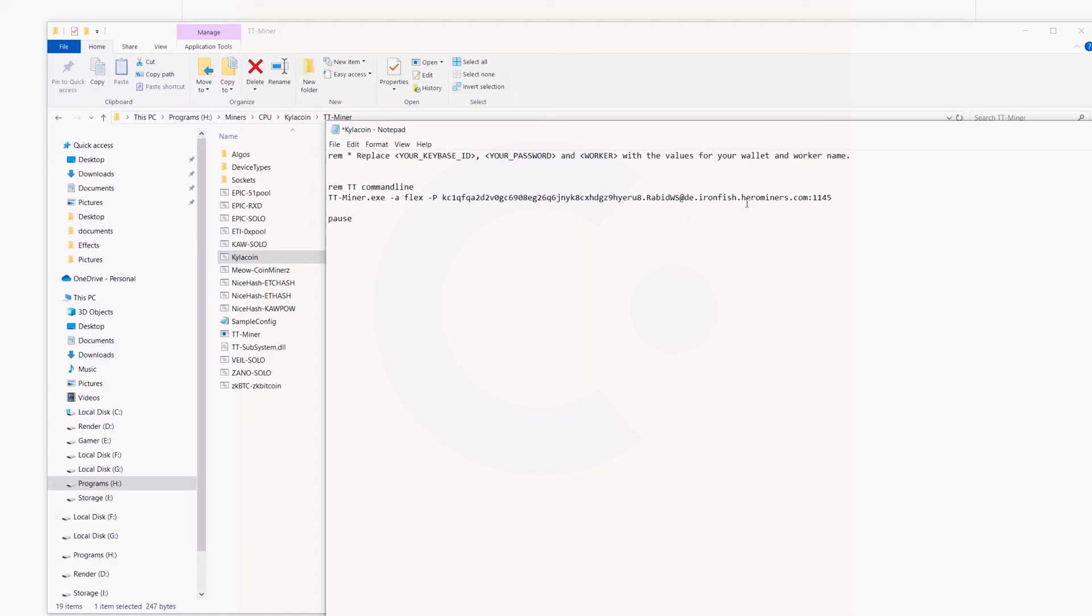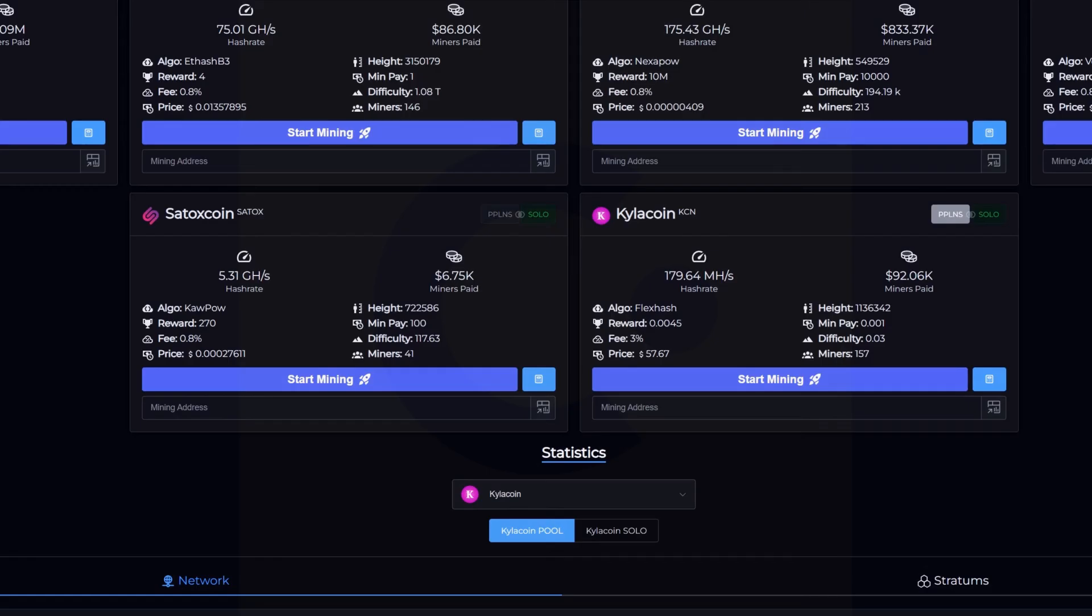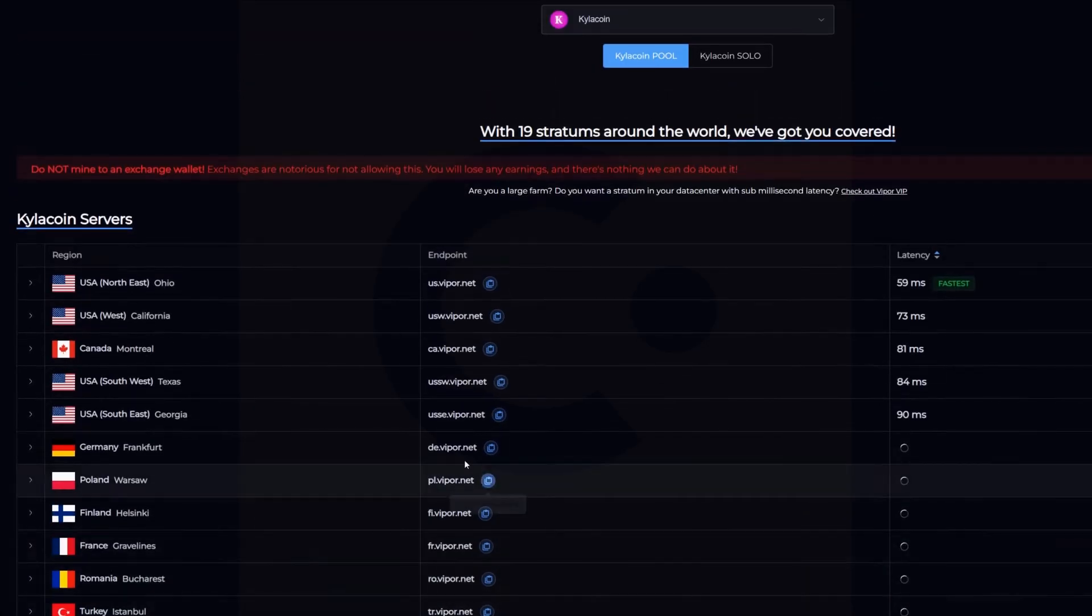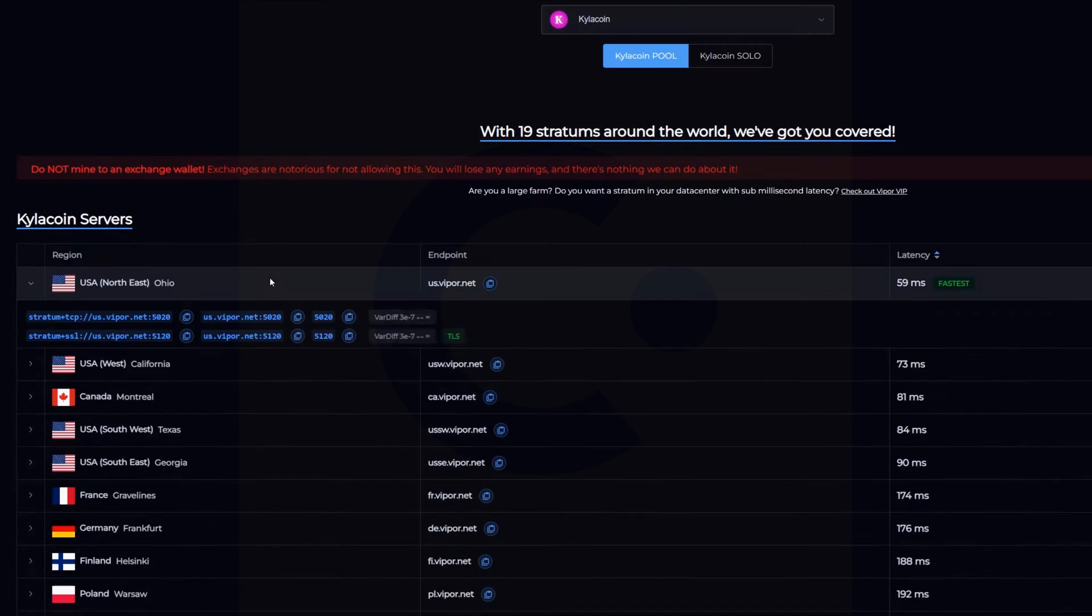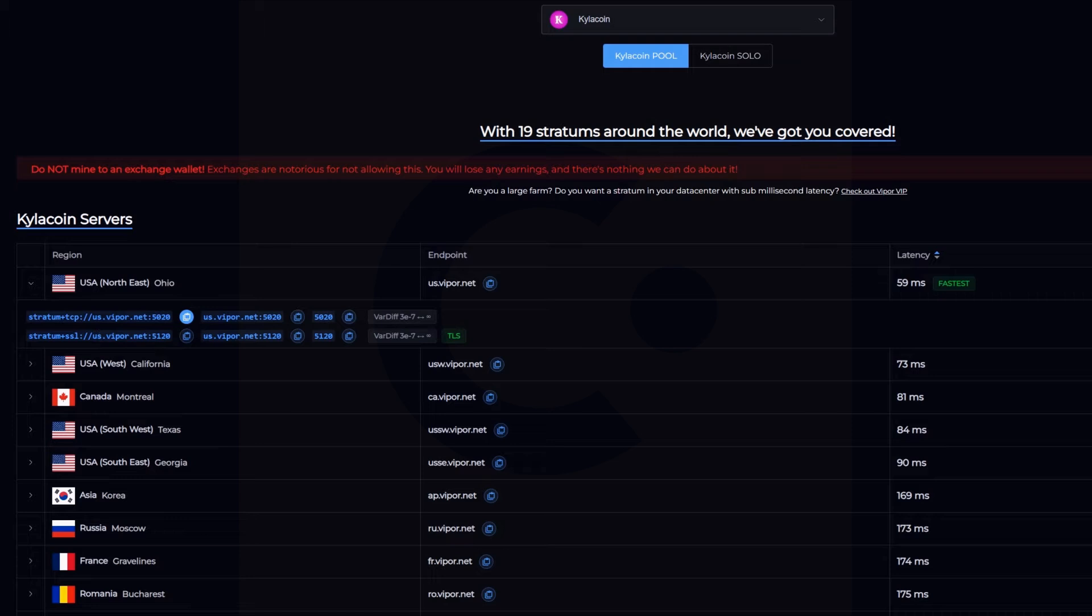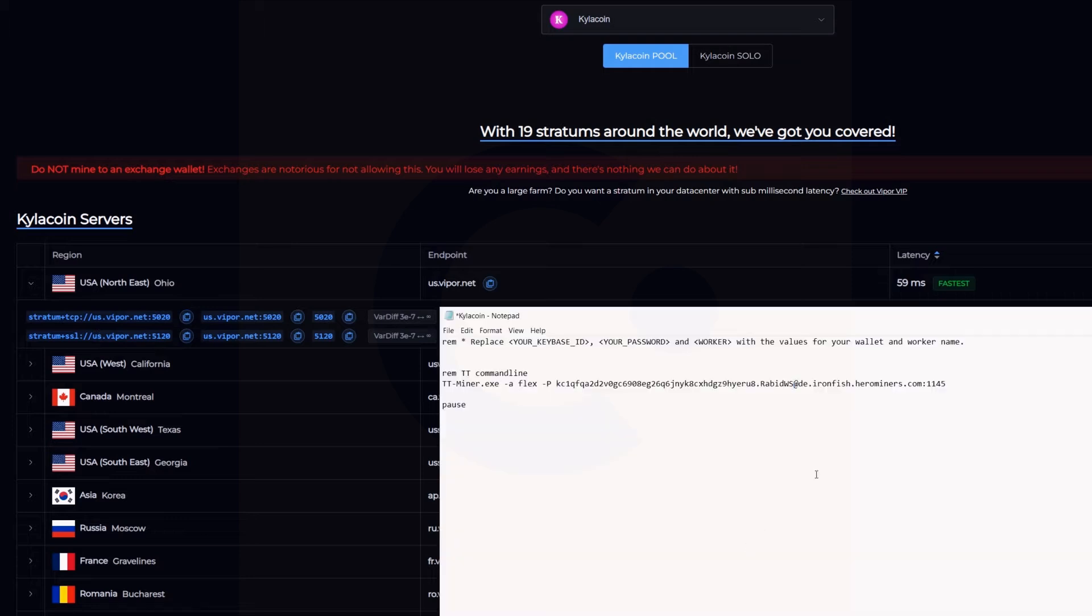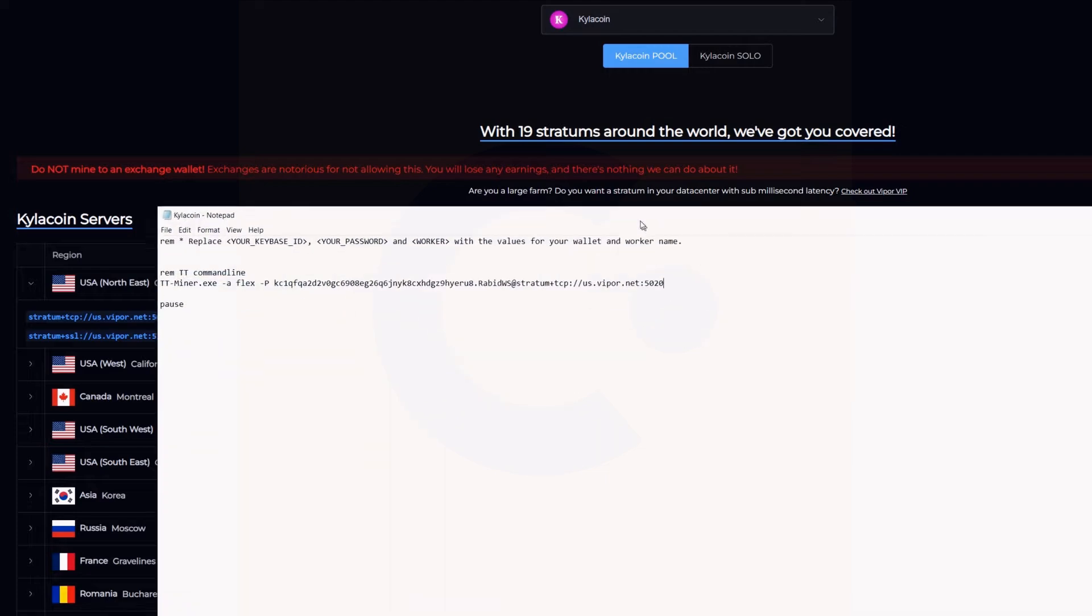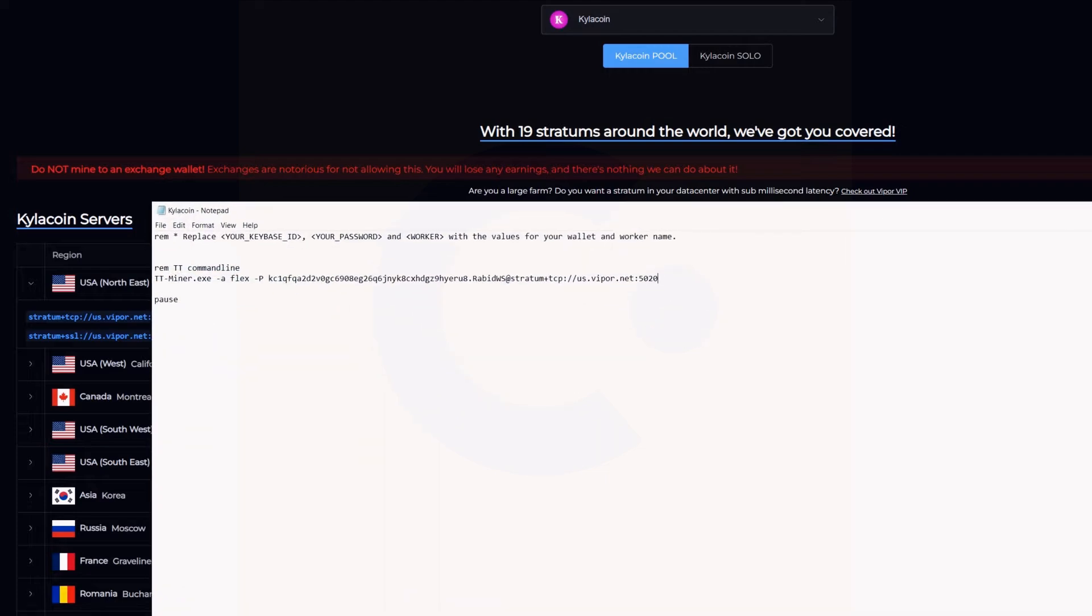Now we've got to put in our pool parameters. I'm going to come into Viper here. As you can see, you can pick solo or PPLNS, which is pool mining. Start mining and then choose the closest stratum for you. This is what I'm going to use for me. I'm going to copy this right here, bring back our miner program, and I'm just going to erase this all the way to the little at symbol here. We're all done. This should work. We're going to hit file, save. That is saved up here.